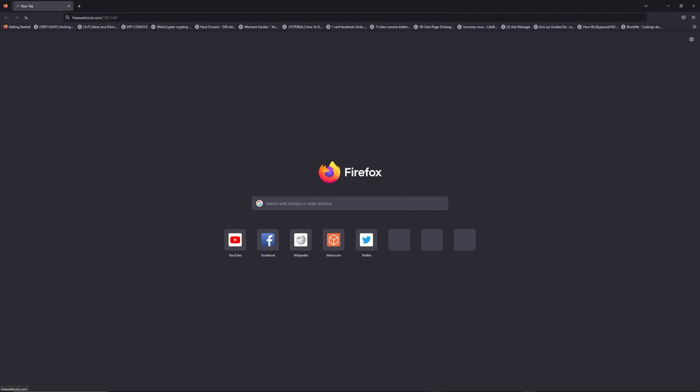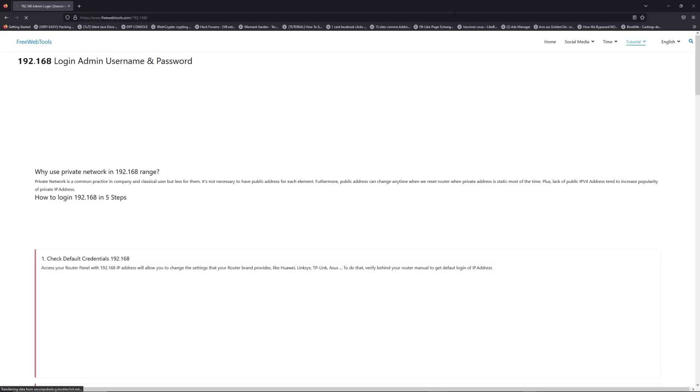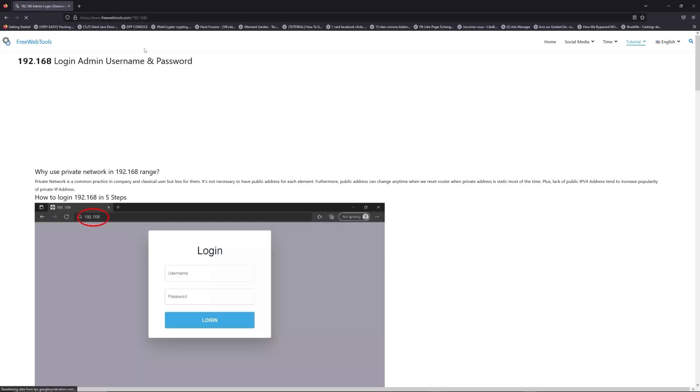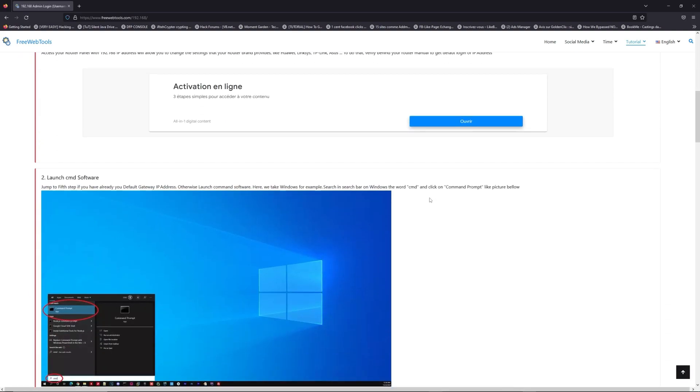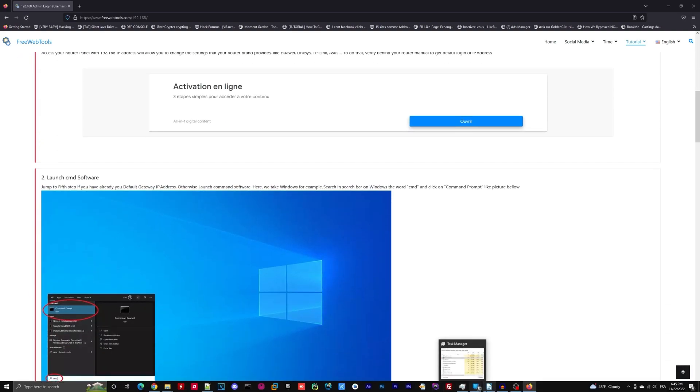Now, click on the link in description to go to your router login page and get default credentials. If it doesn't work, maybe it's the wrong IP address.